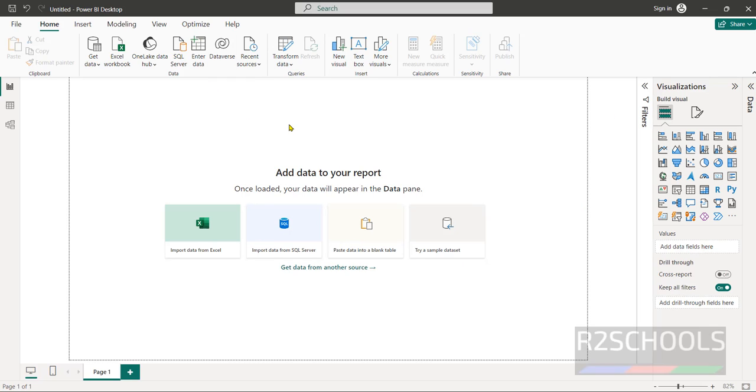So in this video we have seen how to download and install Power BI desktop on Windows 11 operating system